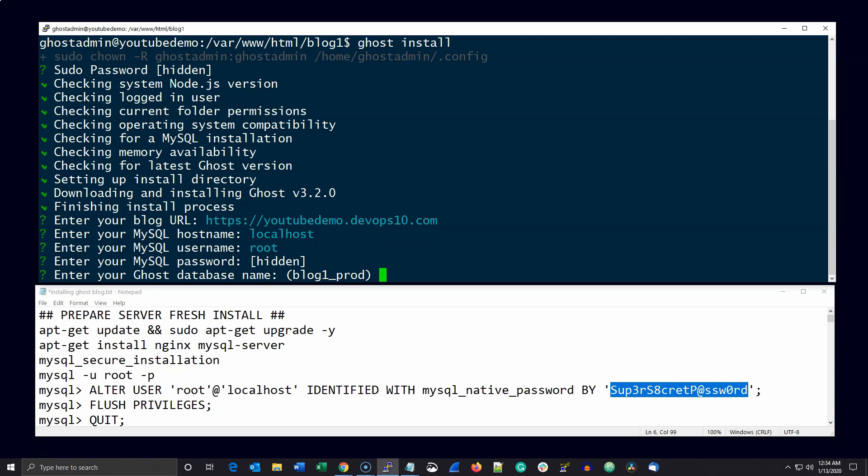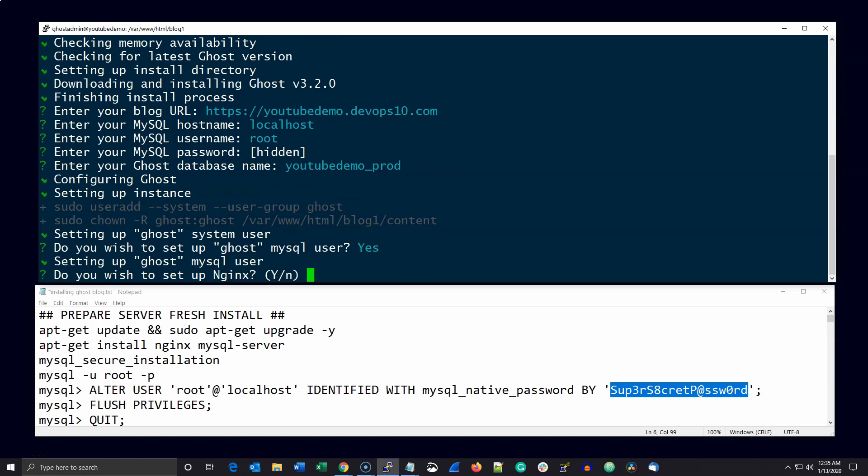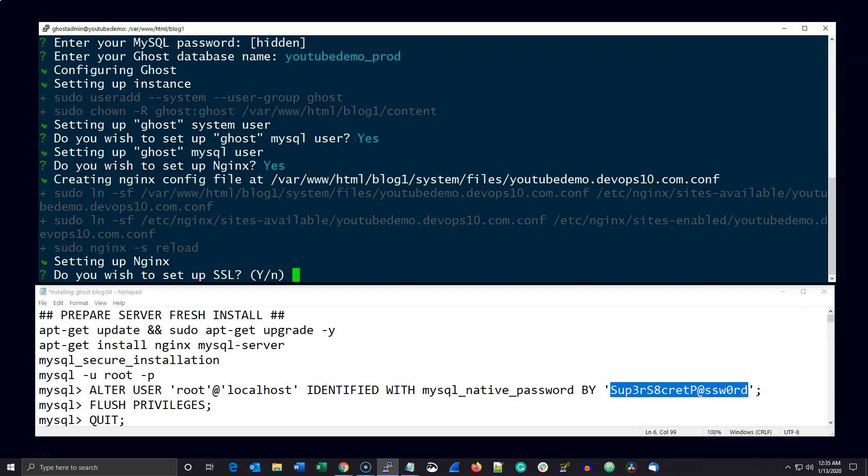The next question is what you're going to name your ghost database. You can take the default which is based on the directory you created or you can enter any other name you want. Just remember to end it with underscore prod. It will make things a lot easier to manage once you've created multiple ghost blogs.